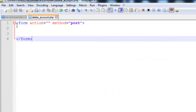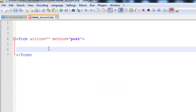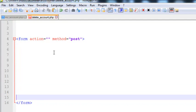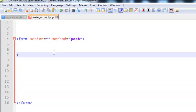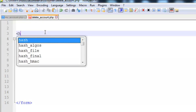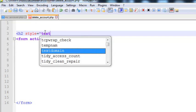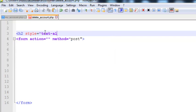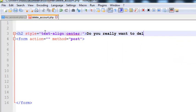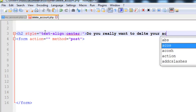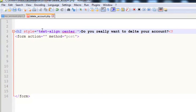Now inside the form, before the form content, we will add an H2 tag and give it some style — text-align center. We will write the text: 'Do you really want to delete your account?' Then close the H2 tag. That will just be a text heading.